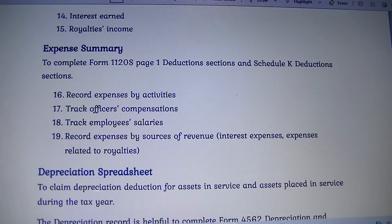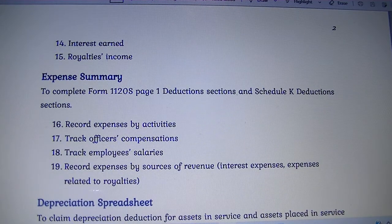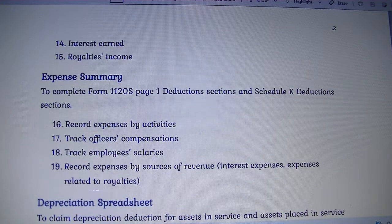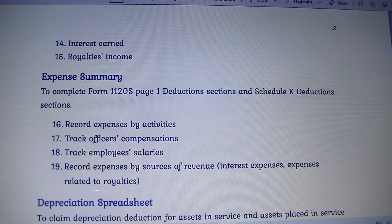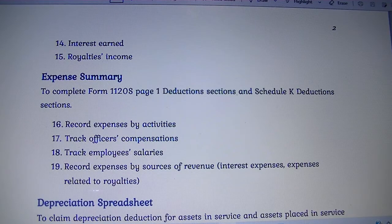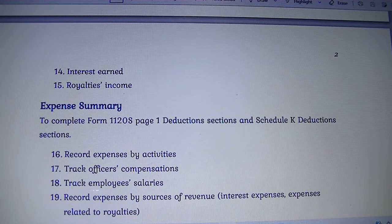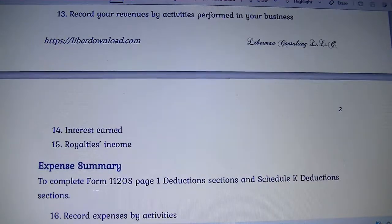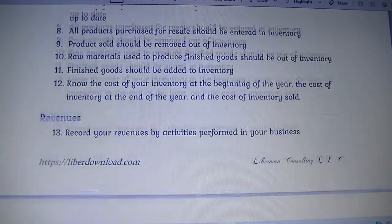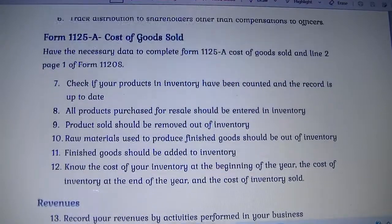It comes with guidance on how you should record your expenses by activities, in case your business is engaged in more than one activity under one business entity. The same way you should track your revenues and your income as well.